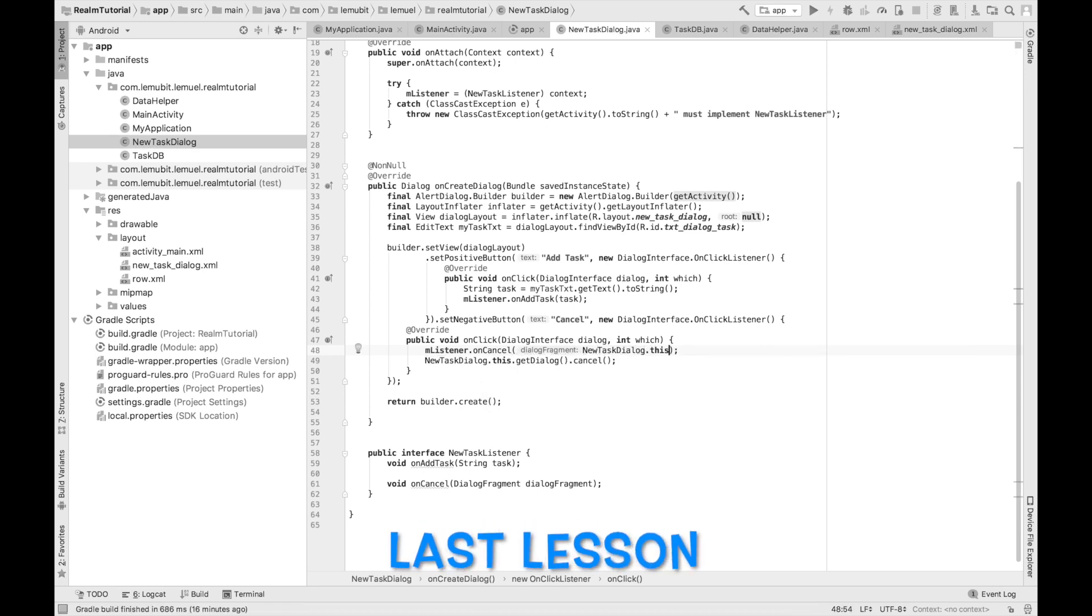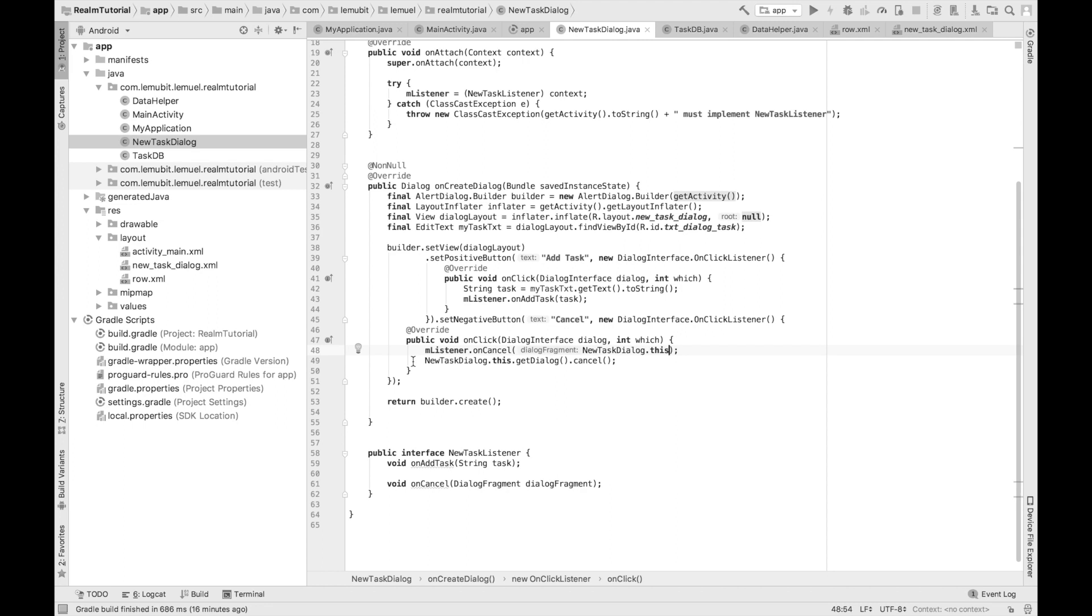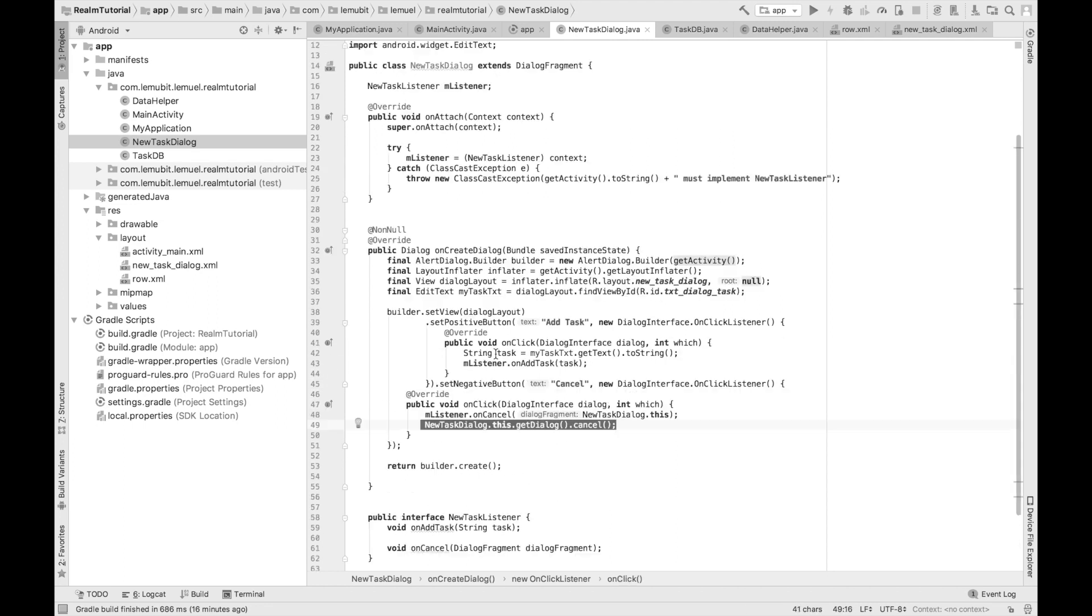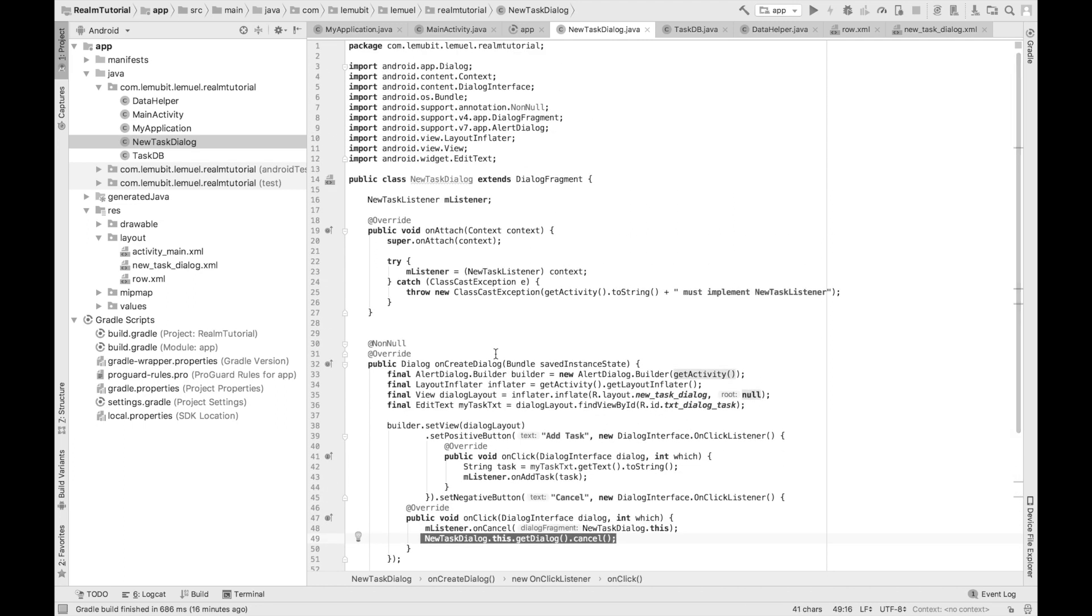In the last lesson, we built the dialog which would appear when a new task is to be added. In this lesson, we are going to build the Realm RecyclerView Adapter which our RecyclerView would use.